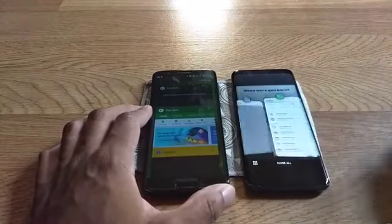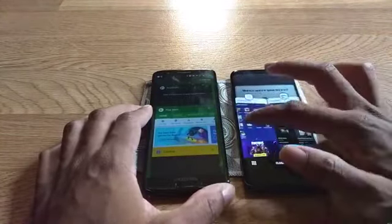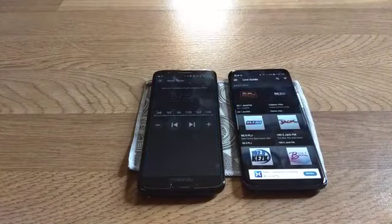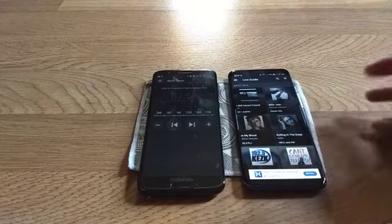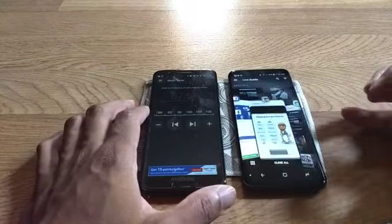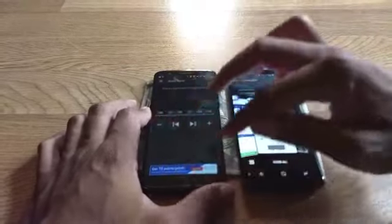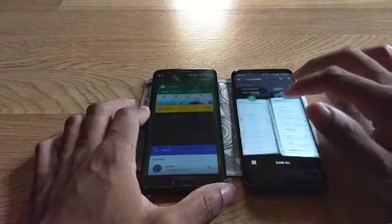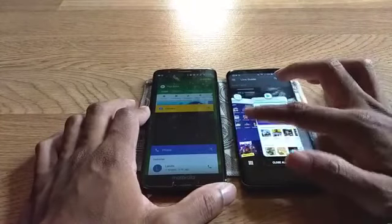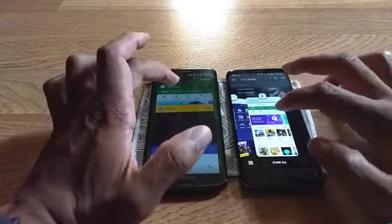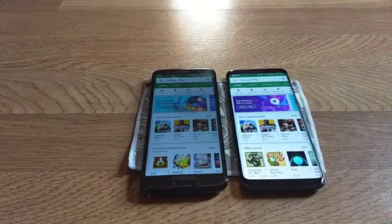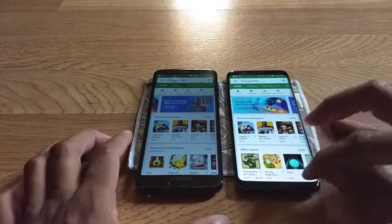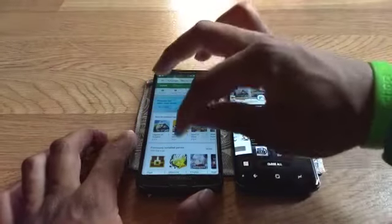Let's go back to the radio app — one, two, three. Not bad, not bad. Now the App Store — let's see which one has to reload — one, two, three. Wow, very good Moto — that is awesome! No slouch right there in that department.